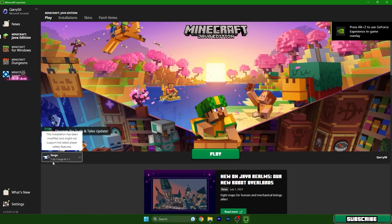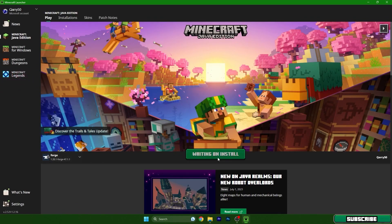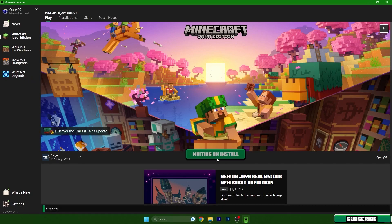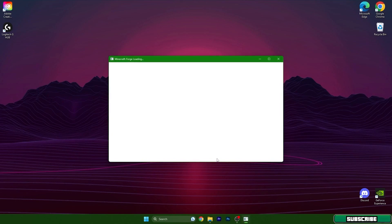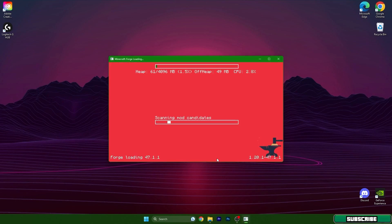So Forge 1.20.1 hit play and then wait a bit until we get to the Minecraft menu and I will show you that it's working properly.